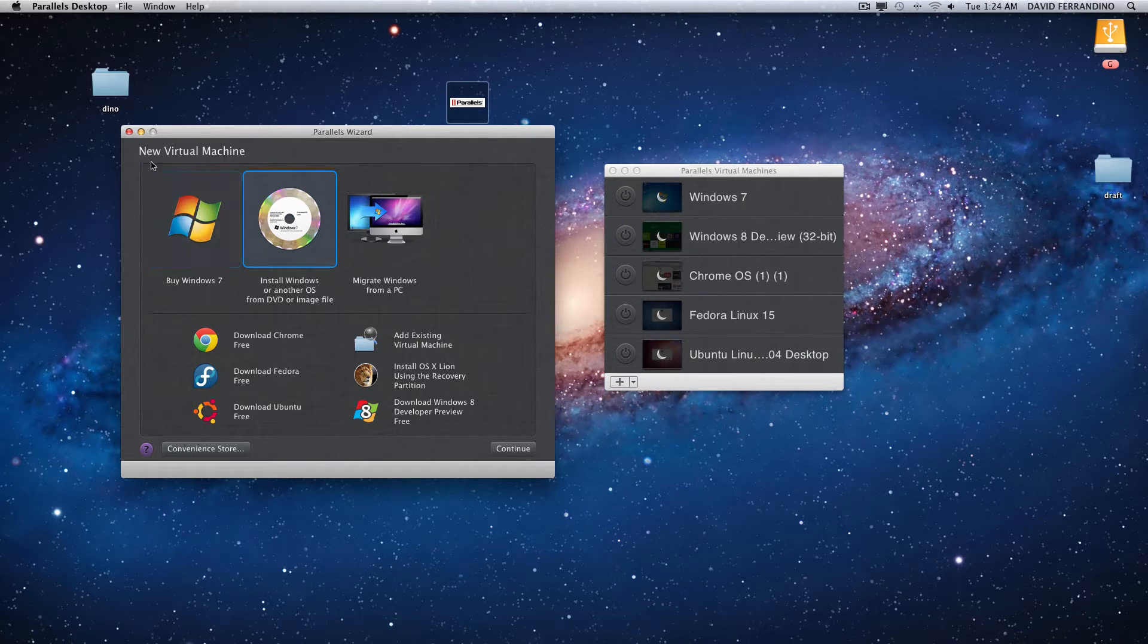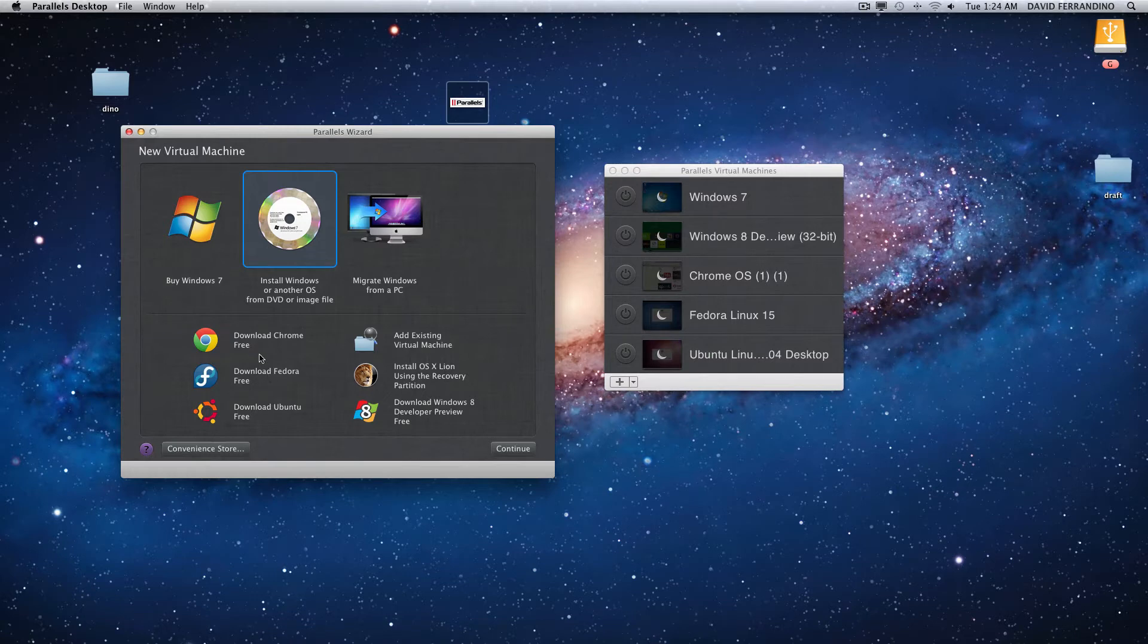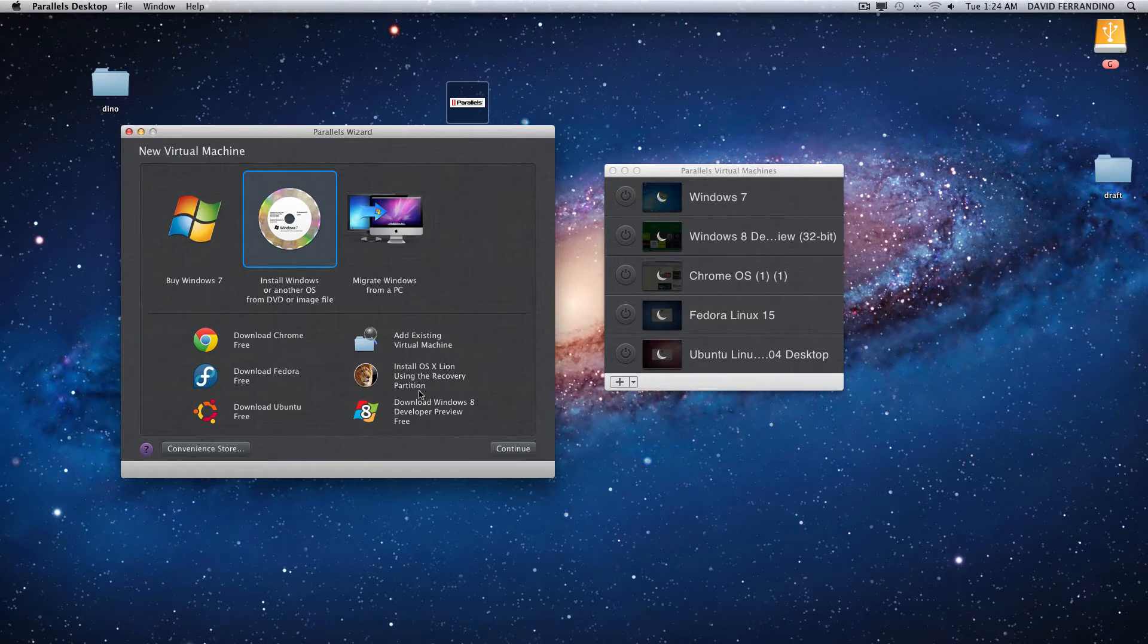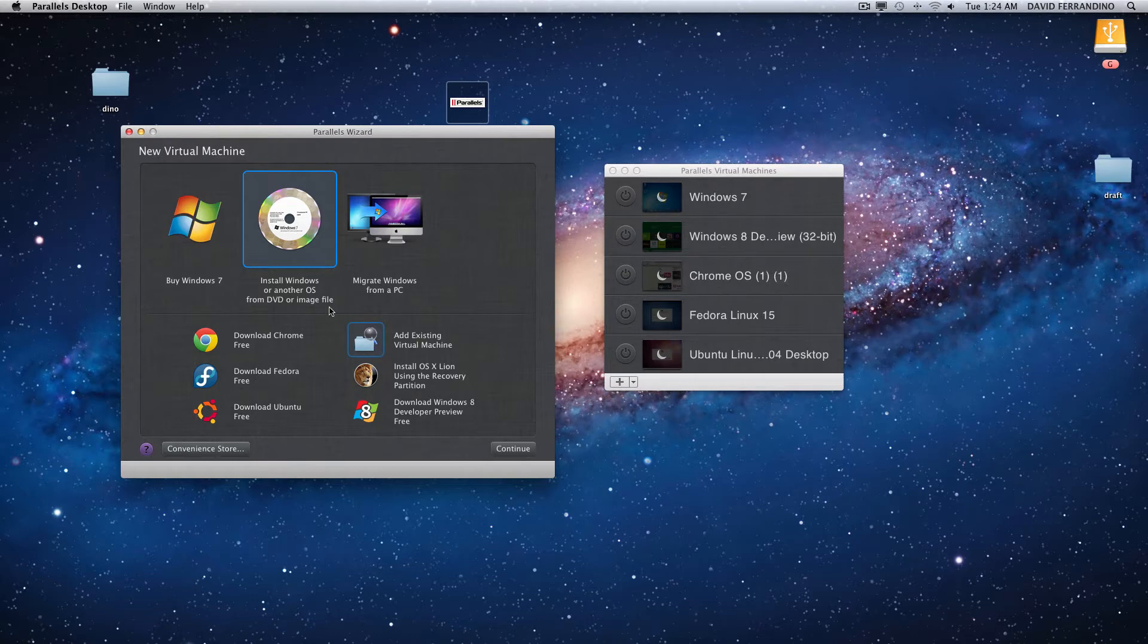After you install you can also install Chrome, Fedora, Ubuntu and you can also make partitions and you could download Windows 8 developer preview with the SDK or without the SDK.